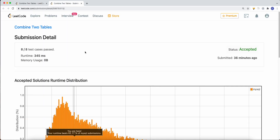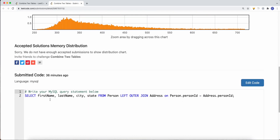In our solution, we're selecting first name, last name, city, and state — that's what we want. From person — person is the left table — left outer join address, where address is the right table. The ON condition is person.personID equals address.personID. If this condition is true, we join with the matching right-side data. That's how we solve the Combine Two Tables SQL problem.